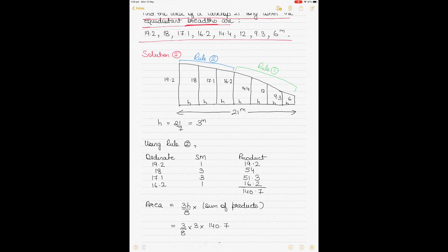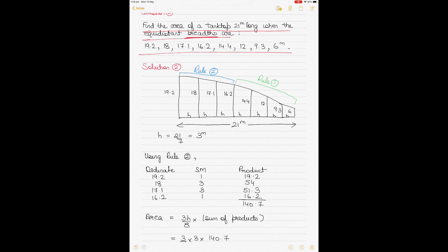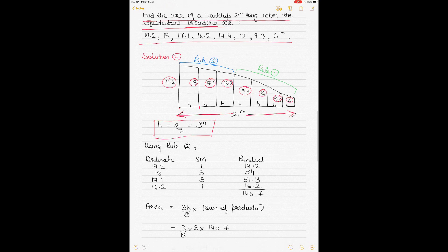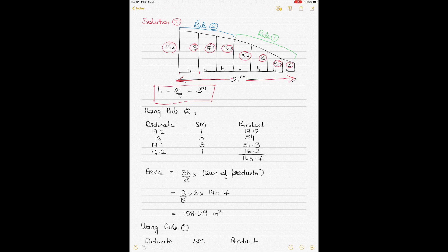I've drawn a rough diagram — not to scale — showing the ordinates in decreasing order. H is found by dividing the total length of the tank top (21 meters) by the number of intervals. There are 7 intervals for 8 ordinates, so H = 21 ÷ 7 = 3 meters.